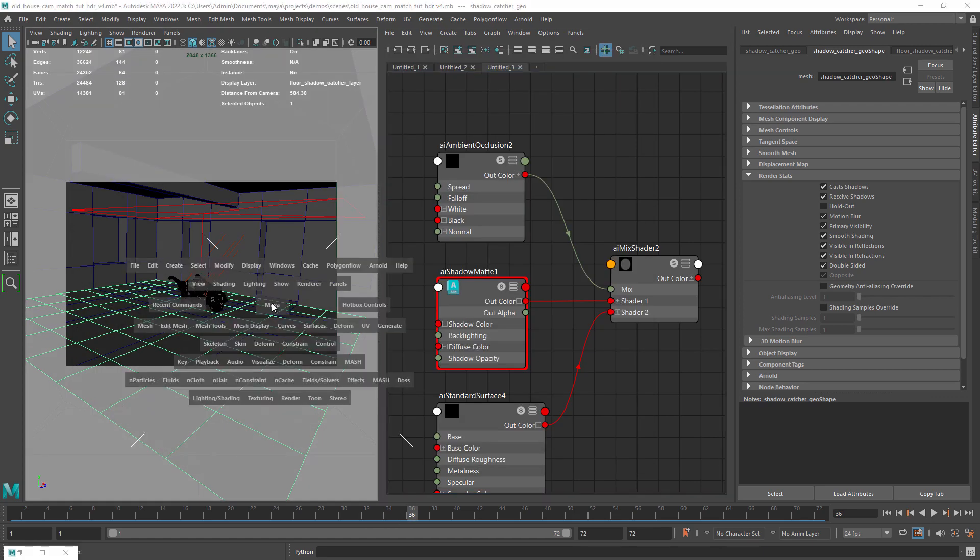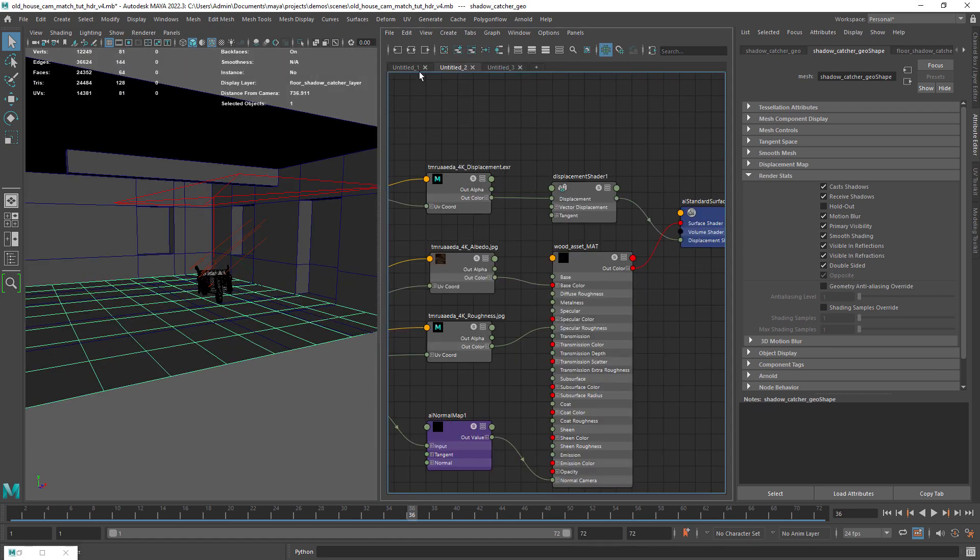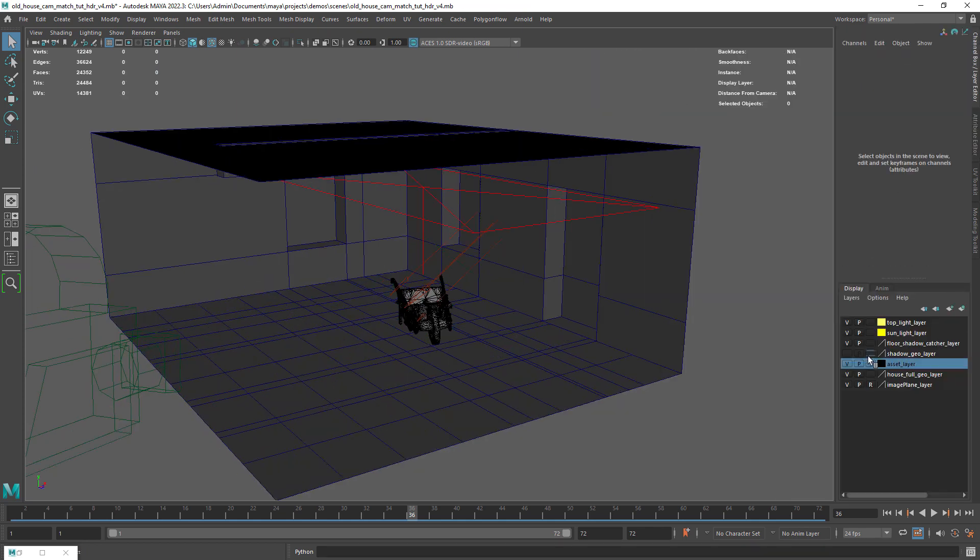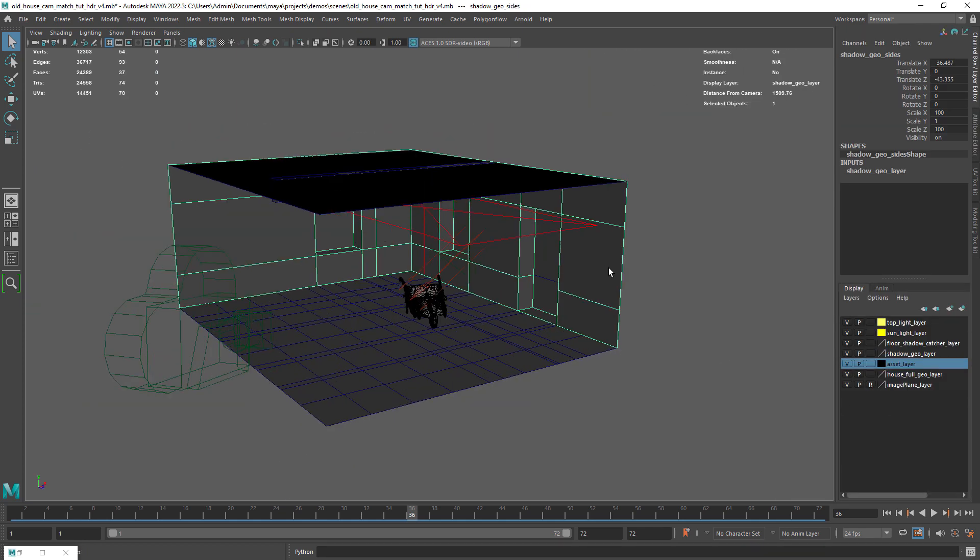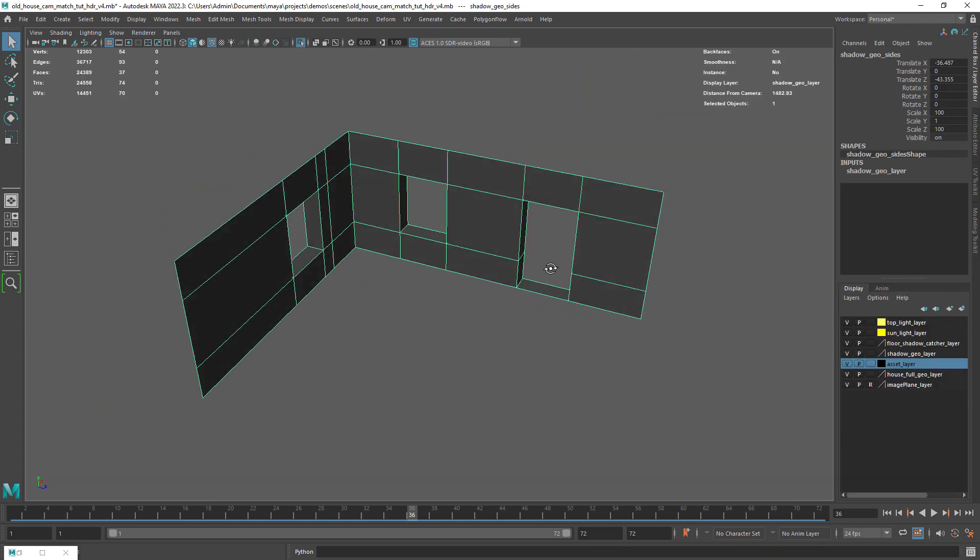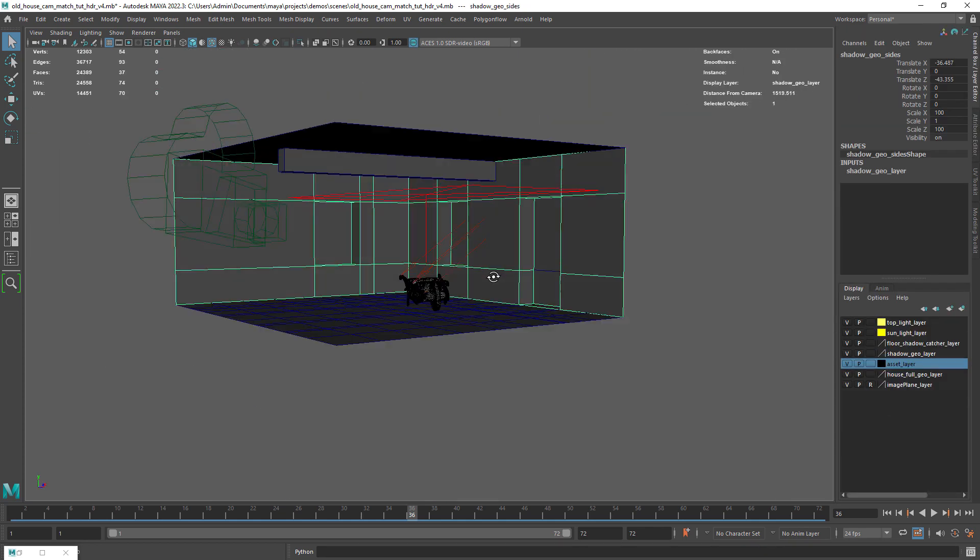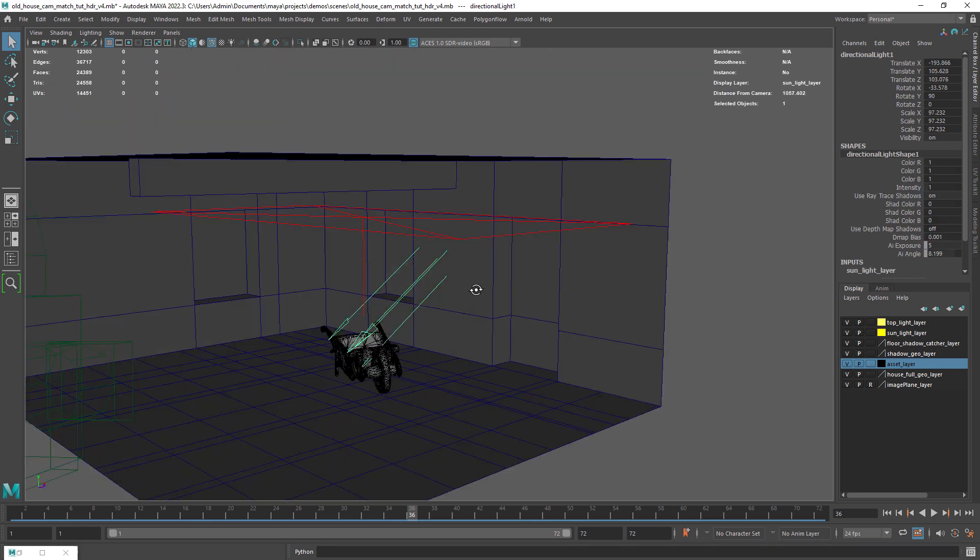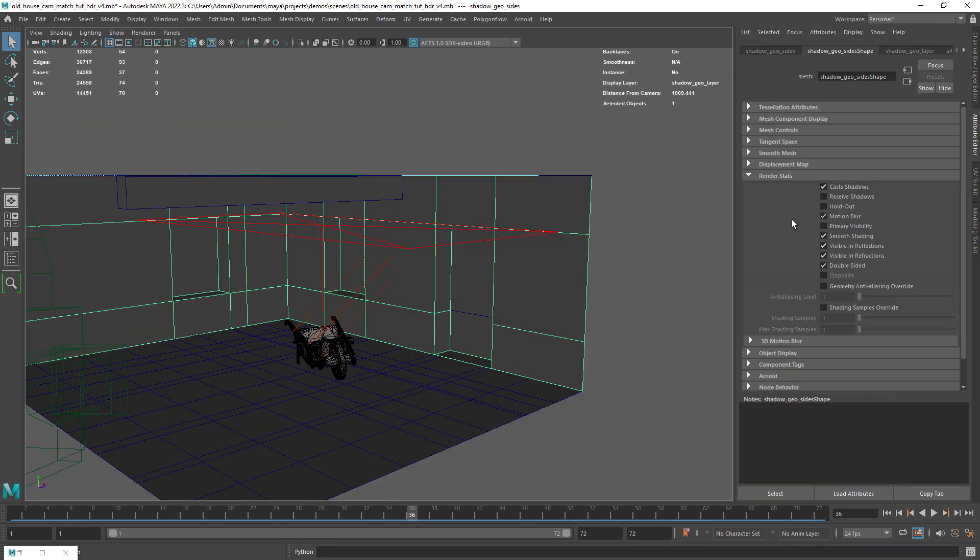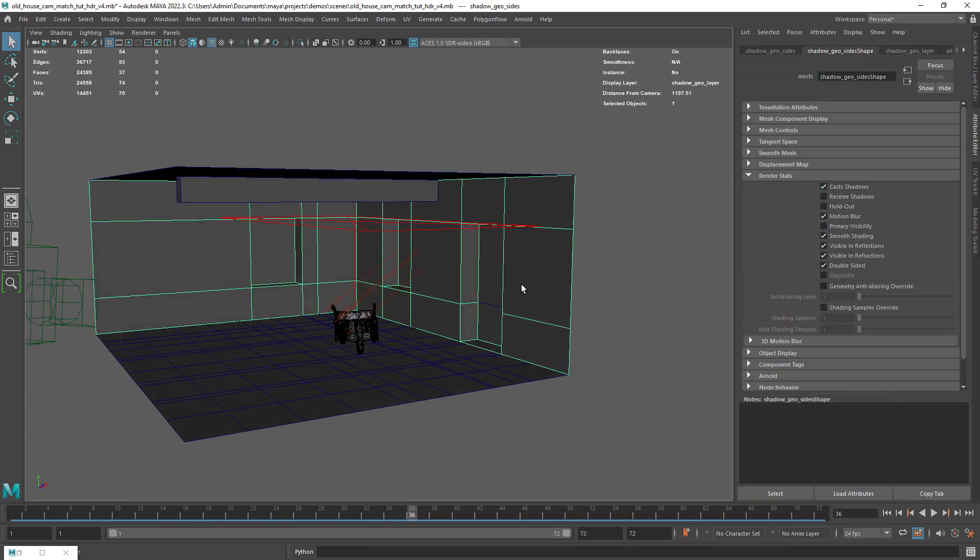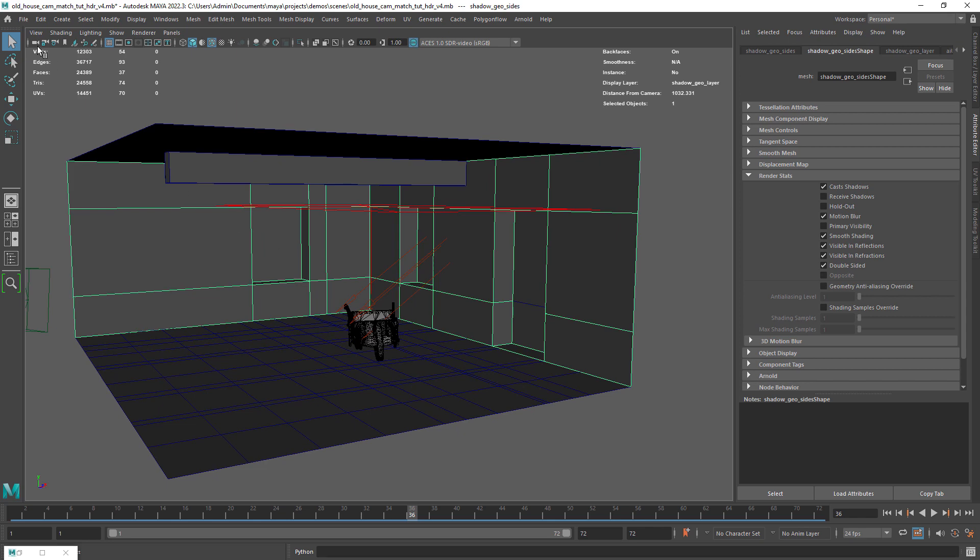So to avoid that I created some proxy geo with the openings of the window and door to cast shadows on the assets. Just make sure you disable its visibility in the render stats.